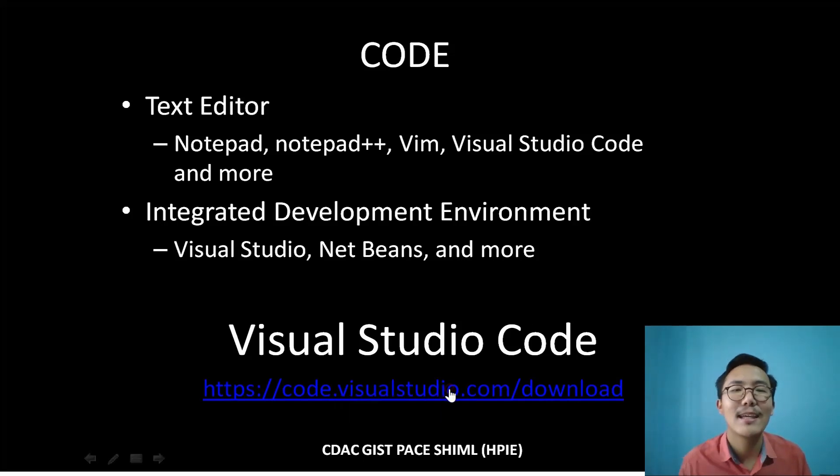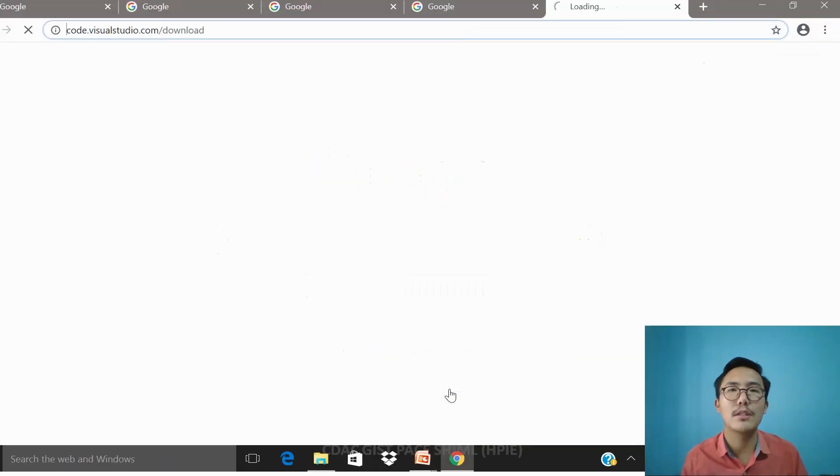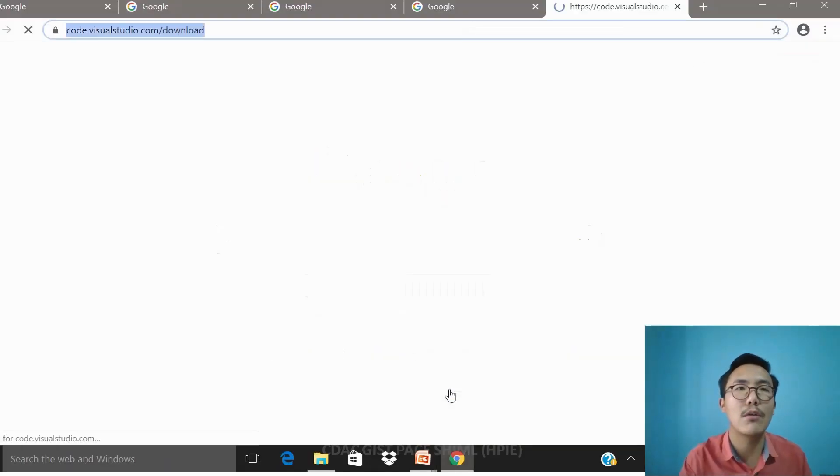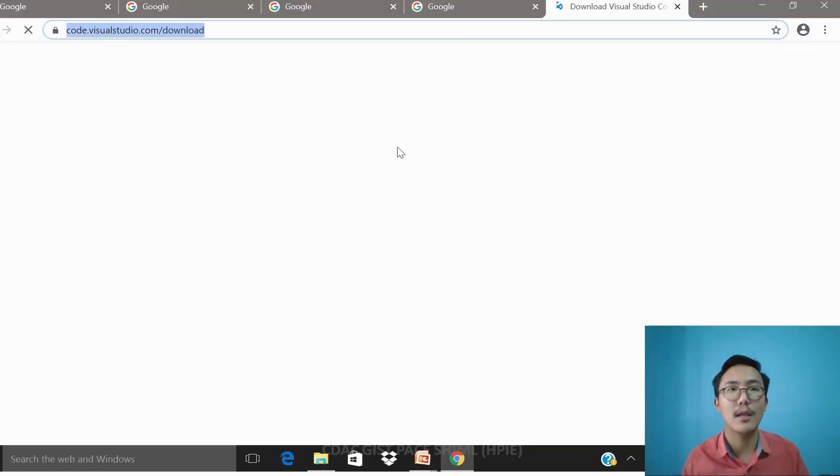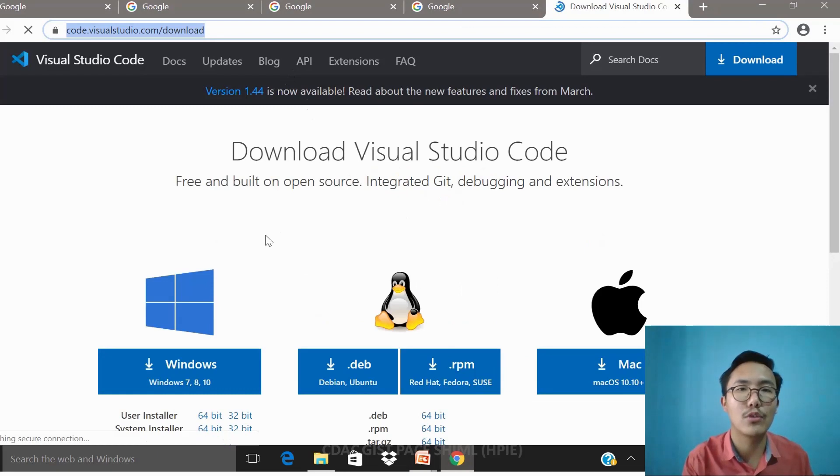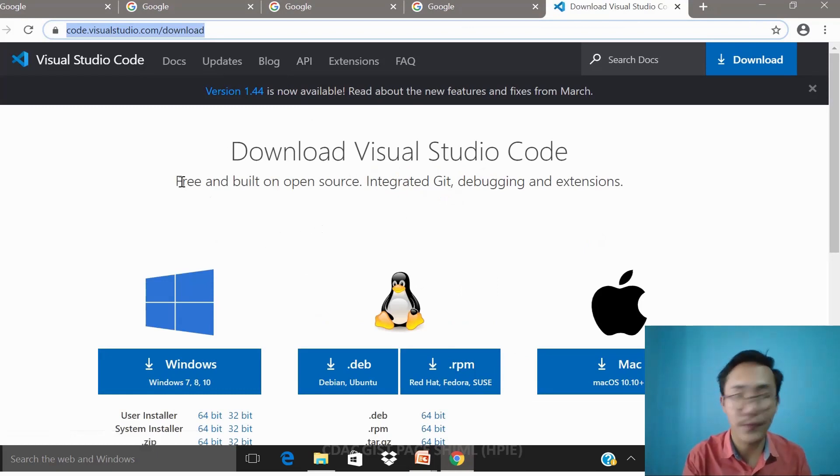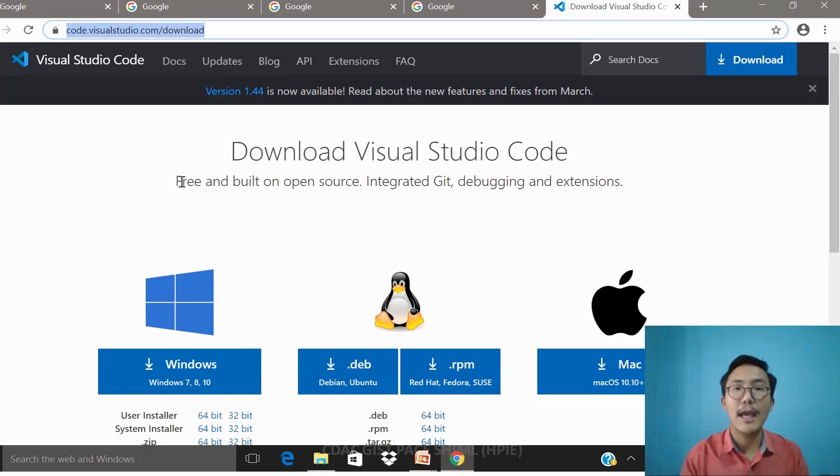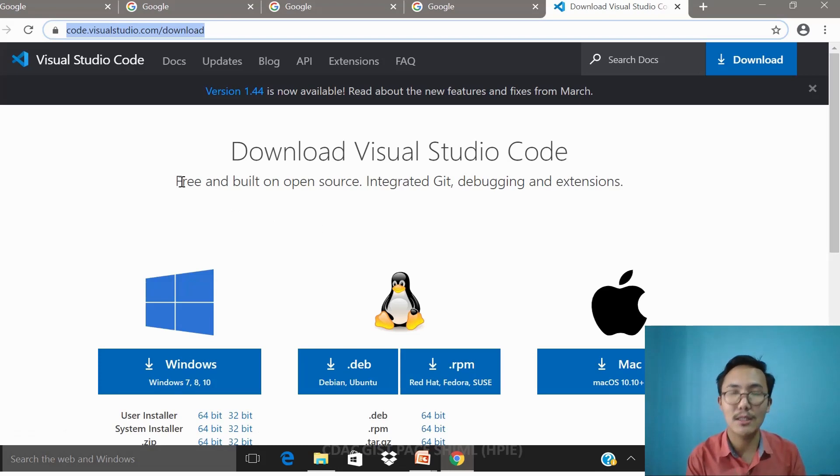If I just hypertext again, in Visual Studio Code you can see there is a download link that you can download the Visual Studio Code. It's free and it's open source.